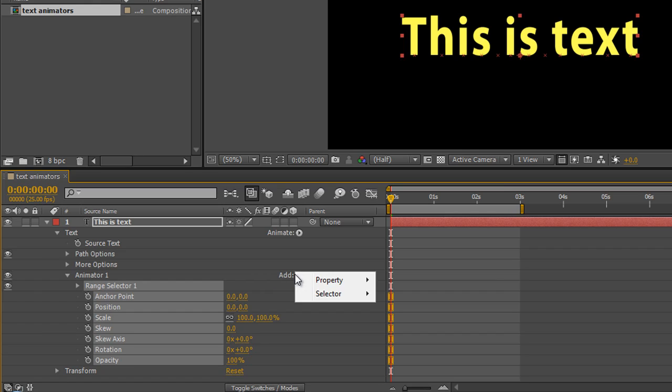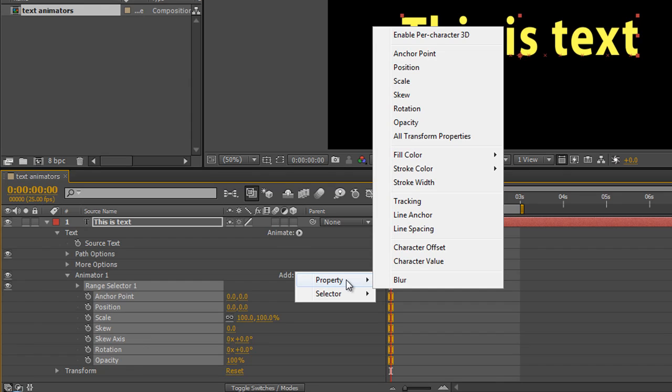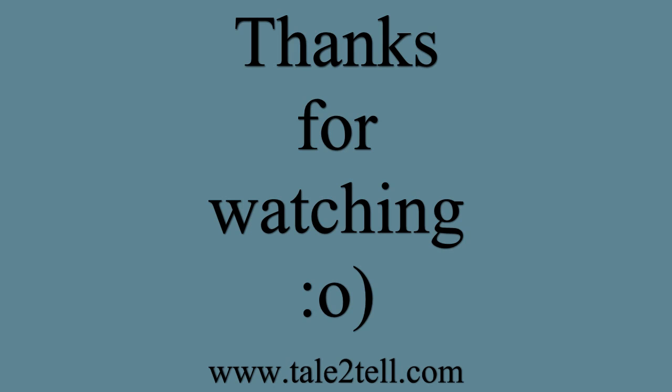In the next tutorial we'll have a little look at some more of these properties and see what else they can do. My name is Andrew Davis, I hope you found this useful and thank you for watching.